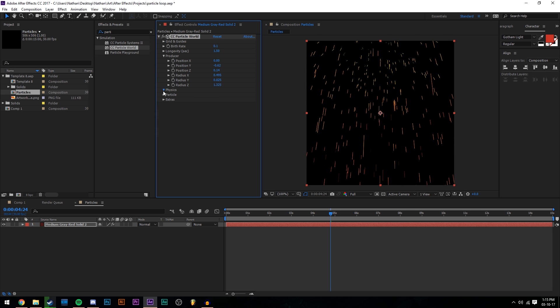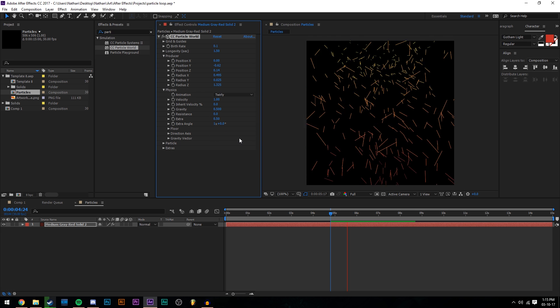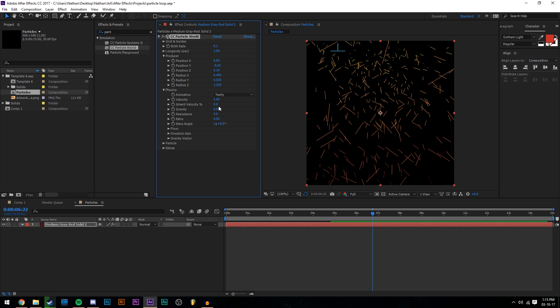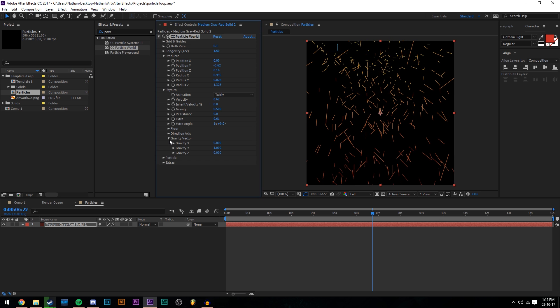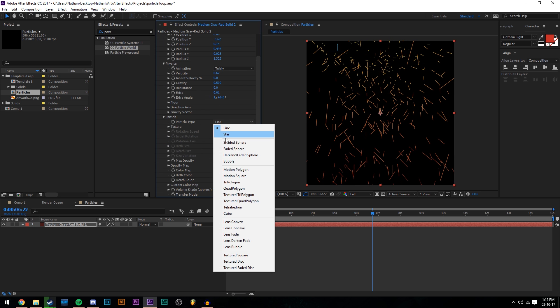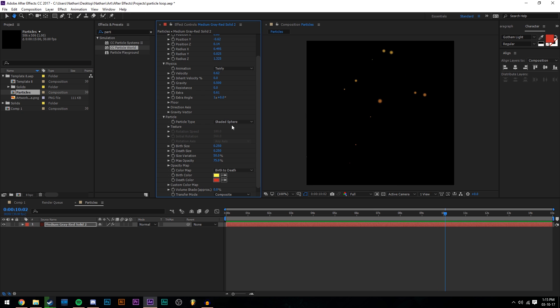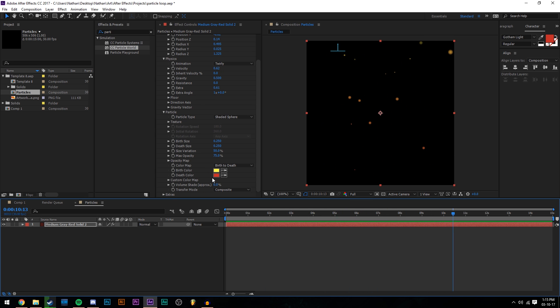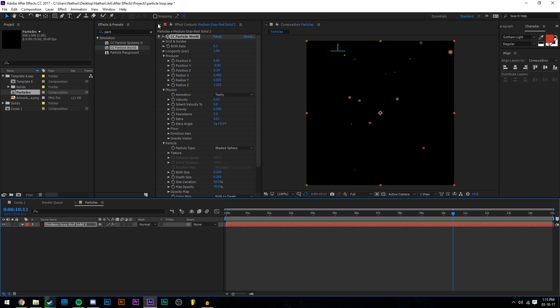Then we're going to go to our physics. I'm going to go with twirly for this one because I like it. It's really cool to look at and I'm going to just change the velocity down a little bit, put up some extra and now I'm going to go to particle, change my type to whatever you like. There's shaded sphere, which looks like some nice little embers, which is the theme I'm going for. So you can see that looks pretty cool. This would be good enough to loop now, but you can just keep messing around with the settings if you'd like.